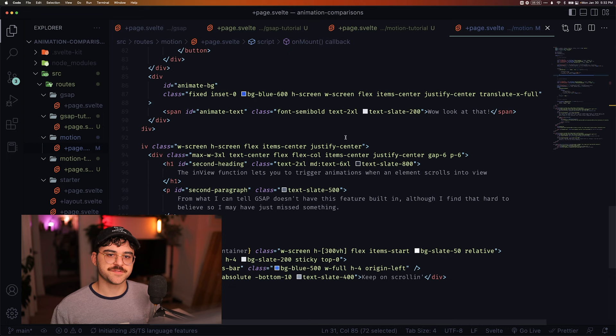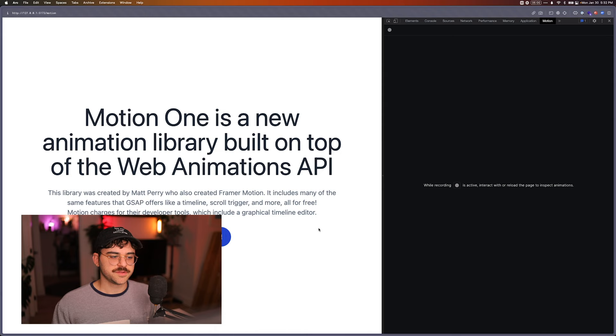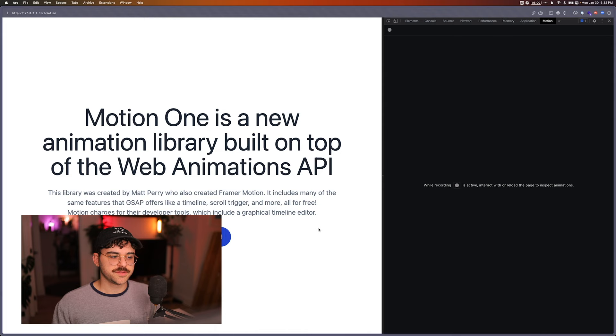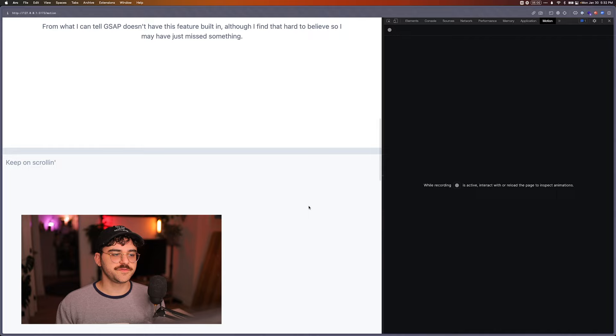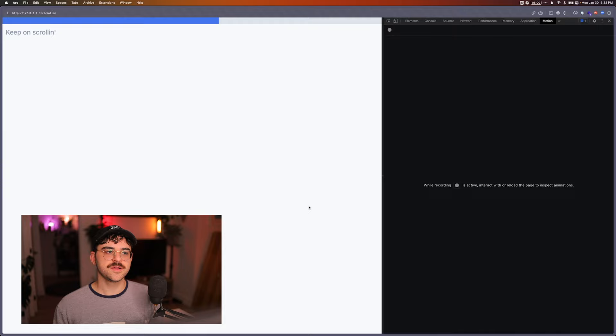So if we take a look at my experiment here, go to Motion, we'll see that we have the same animation here. This is something that I built ahead of time. And then we have this in view function that lets you animate things and trigger animations when something scrolls into view. So it's a wrapper around the intersection observer API.